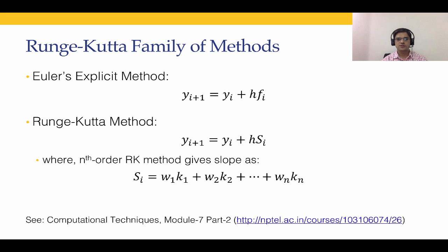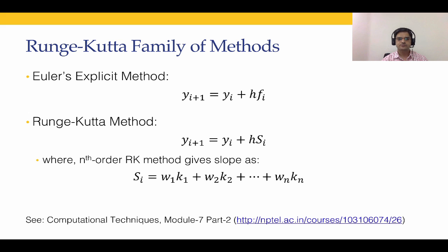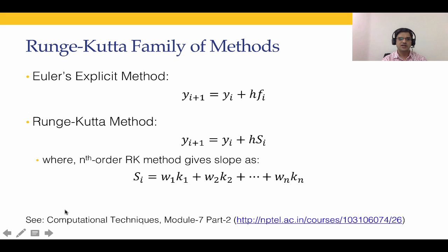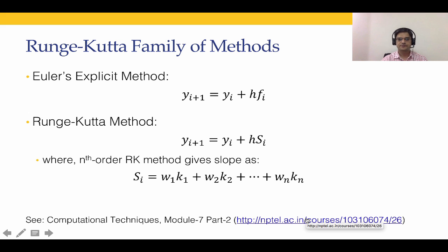Runge-Kutta method is a generic method for any number n. Most popular are fourth order Runge-Kutta methods. Runge-Kutta methods, the theory and discussions behind it was covered in module 7 part 2 of computational techniques course, the link for which is given over here.